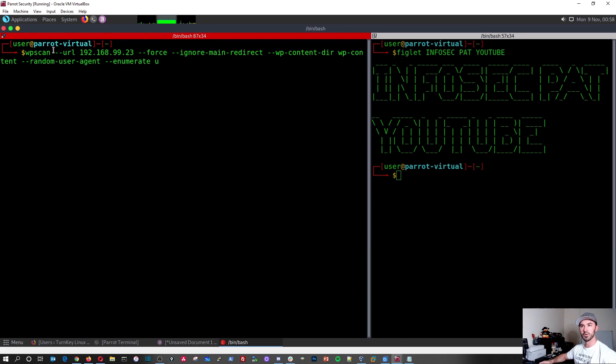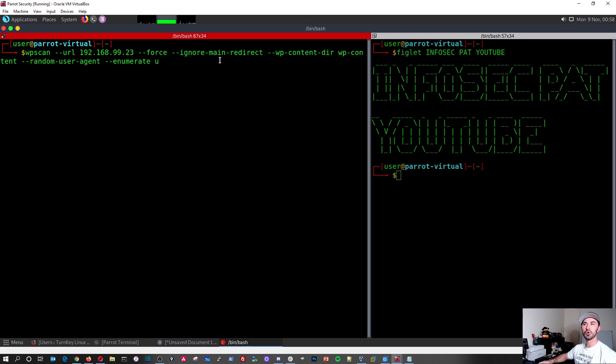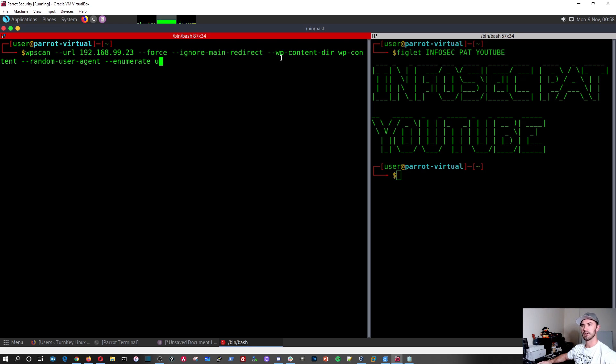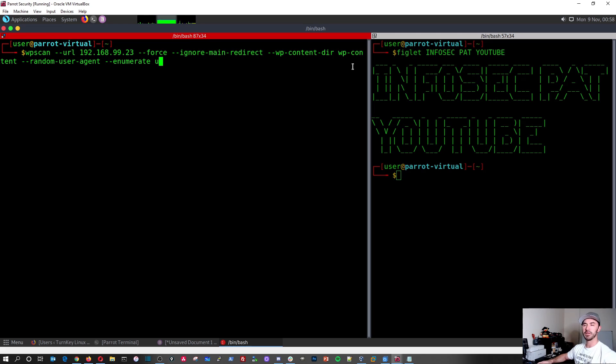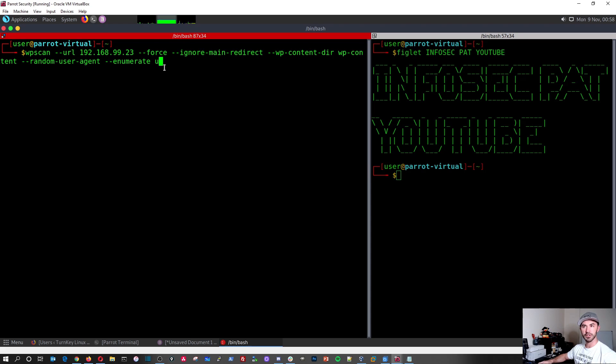So what this is doing, this is going to URL of my web server and it's going to force and say ignore main redirect. So it's just going to do some tedious things. And then WordPress content DIR, which is the WordPress directory and WP content. And it's going to use the dash dash random user agent and enumerate dash u. I mean, u is for user.